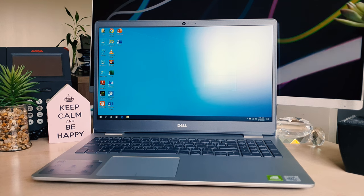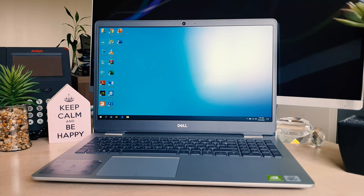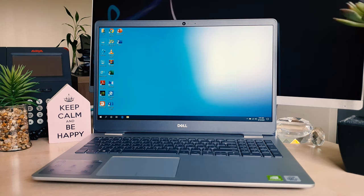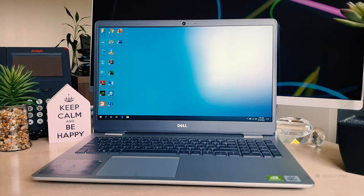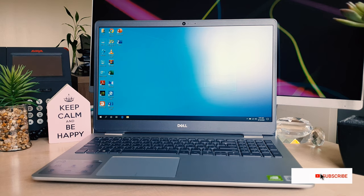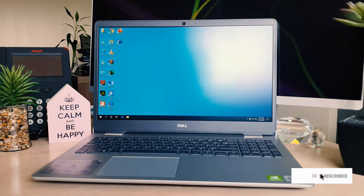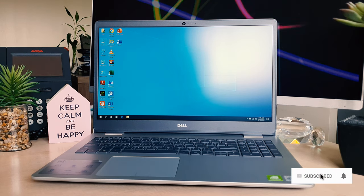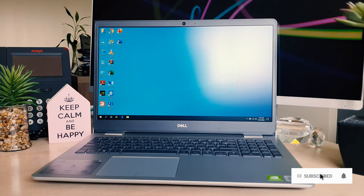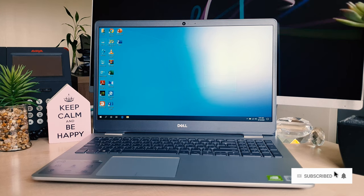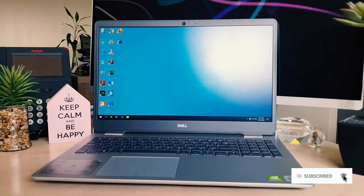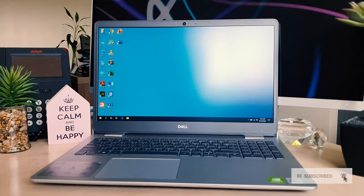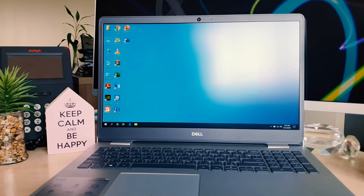In the Dell Inspiron 15 5000 laptop, you can adjust brightness in two ways. You can use physical buttons to adjust the brightness, or you can use software to adjust the brightness. Let me show you first of all how you can use Windows to adjust the brightness.